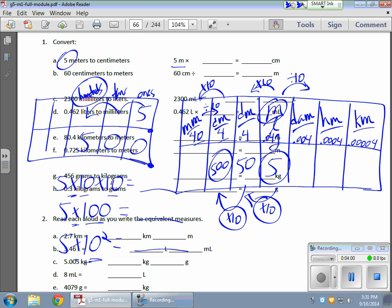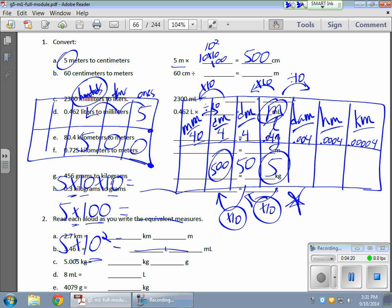So over here, they want 5 meters times. I could put any one of the items in here. I could put the 10 to the second power. I could put the 10 times the 10. Or I could put the 100. It doesn't matter. Either way, I'm going to wind up with 500 centimeters, okay? So there's two ways of doing it. I could plot it out on my metric chart here. Or I can plot it out or show it concretely on my place value chart, okay? Either or, it doesn't matter.